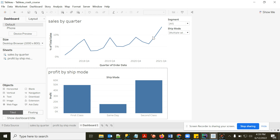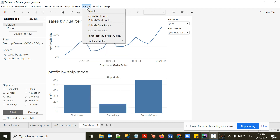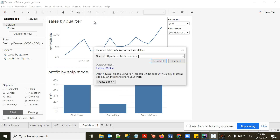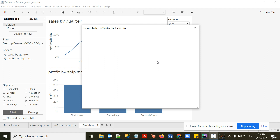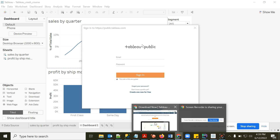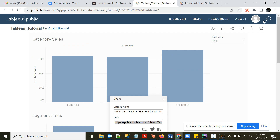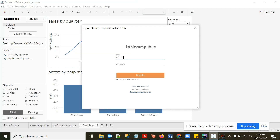Once your dashboard is ready, you can publish it to Tableau Public. Go to Server, click Publish Workbook, enter the server name public.tableau.com, and click Connect. It will ask for your username and password. You can create a free profile at public.tableau.com.